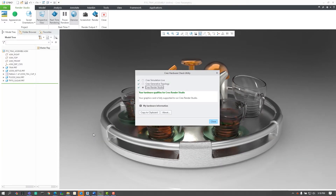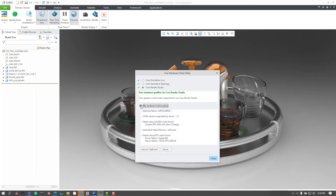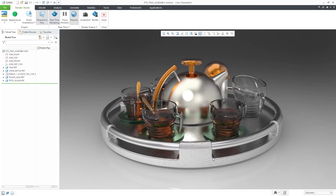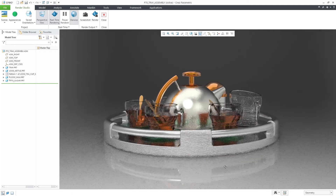To help determine if your graphics card can support GPU rendering, you can easily run the PTC Hardware Check utility from within the Creo setup or downloaded from ptc.com. This utility has been enhanced to now include checks for Render Studio, and if not supported, it would provide you the details on why it's not supported.